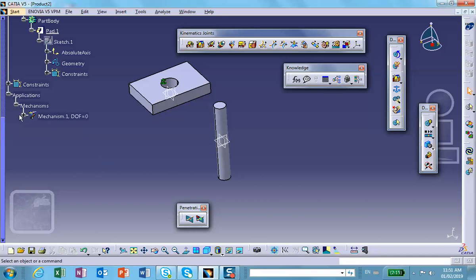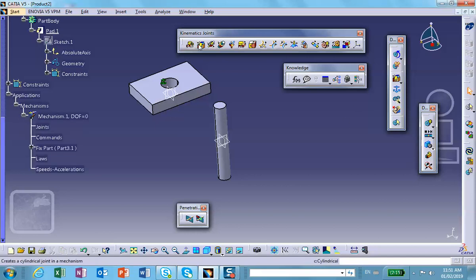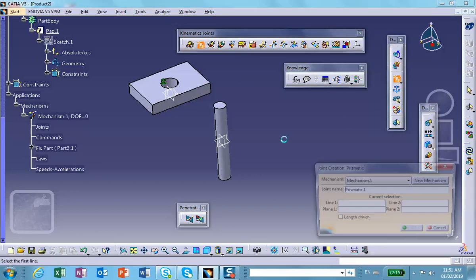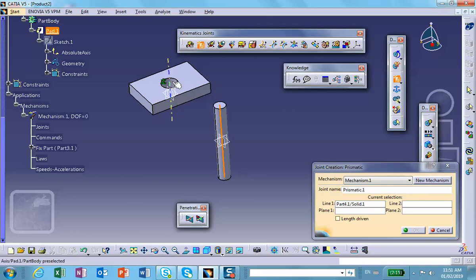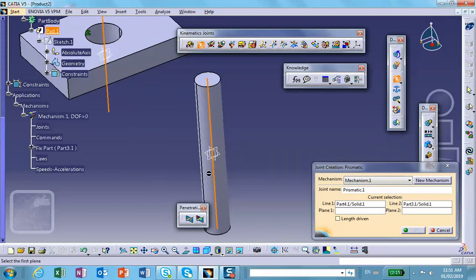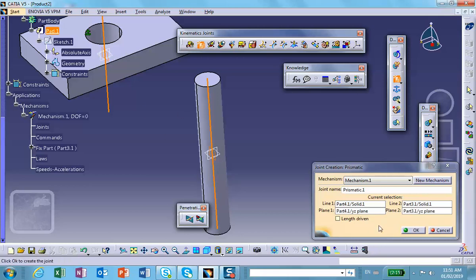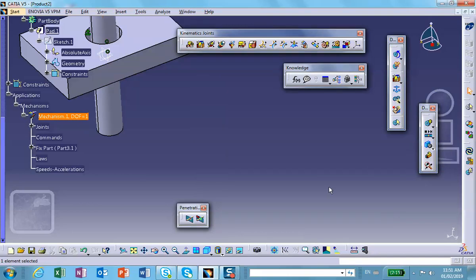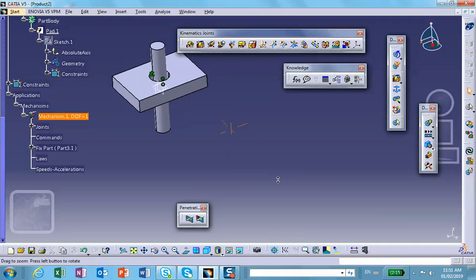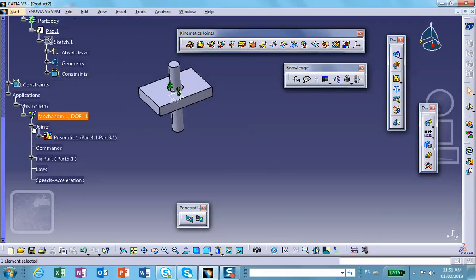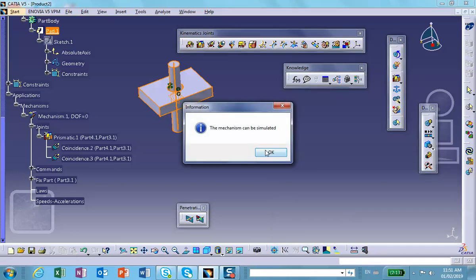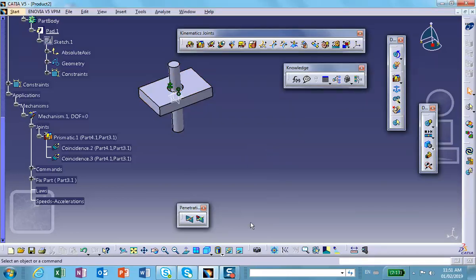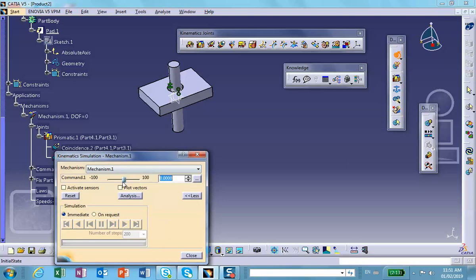And now, do the prismatic joint, this axis and that axis, and for example, this vertical plane, doesn't matter which one, say this vertical plane, and that vertical plane. Okay. Now, degree of freedom is one, and you can make this thing a length driven joint. Again, this makes sense. You see that? All right. Okay. Reset. Good.